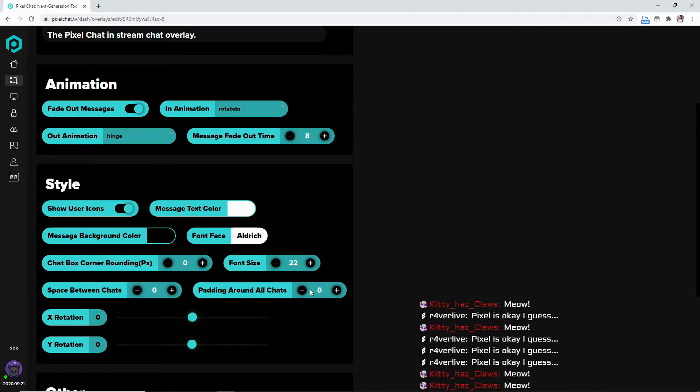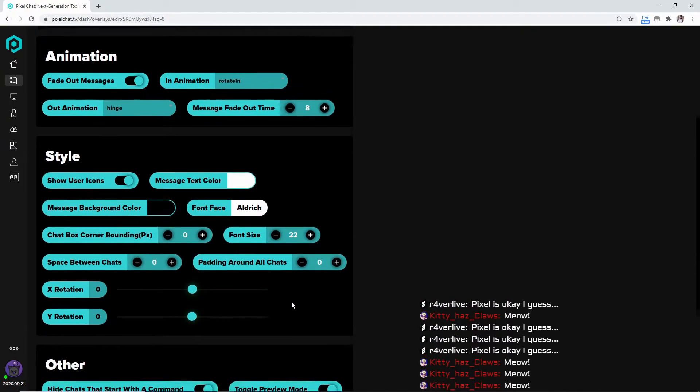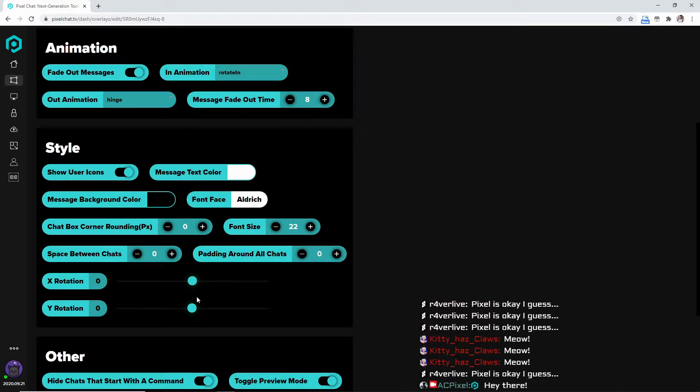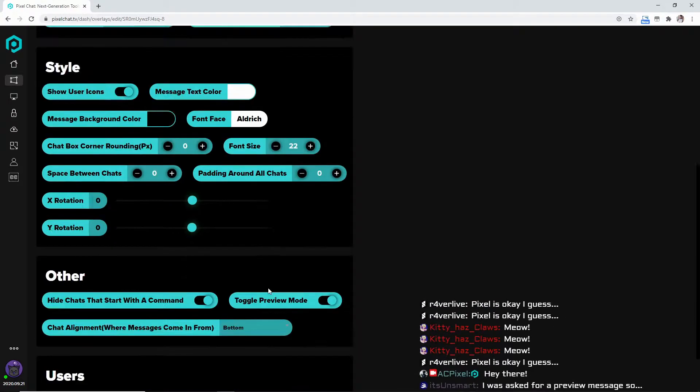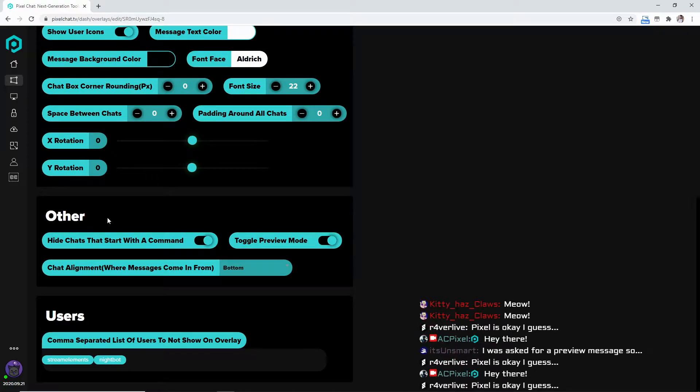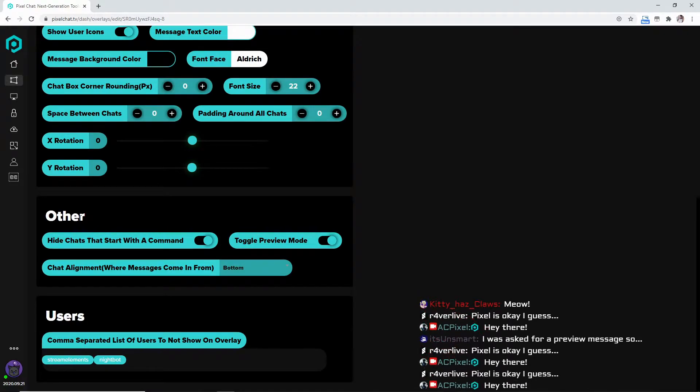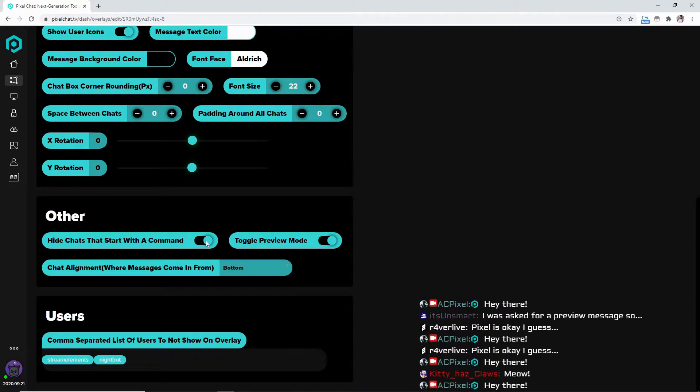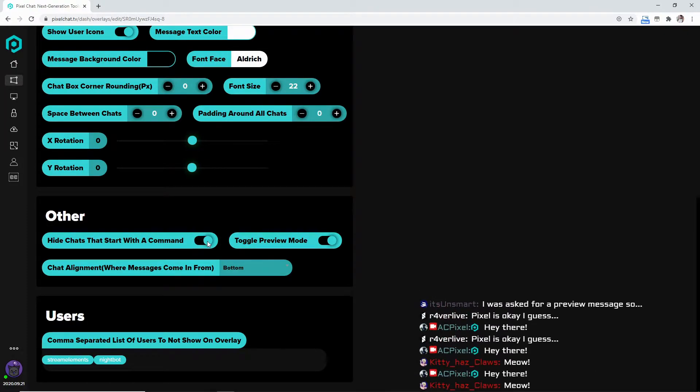You can do the padding around all chats, the X or Y rotation to kind of adjust it if you need to. You can also come down here to the other.